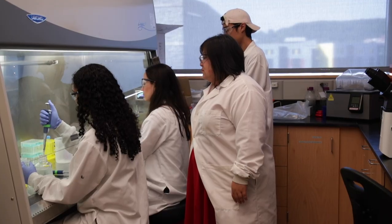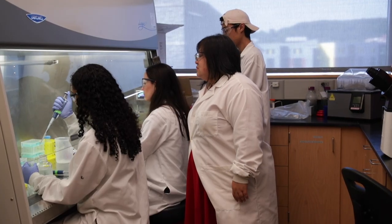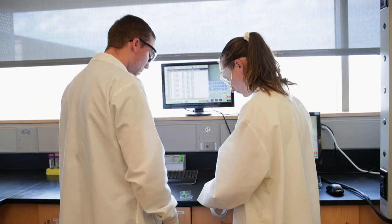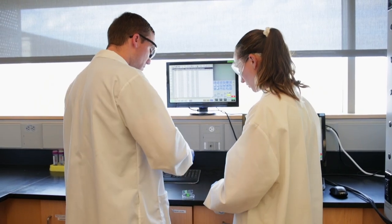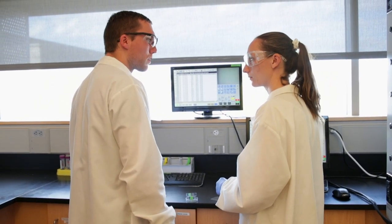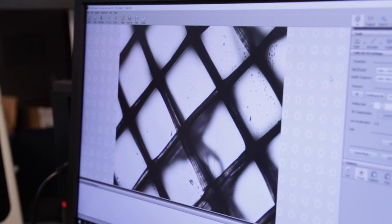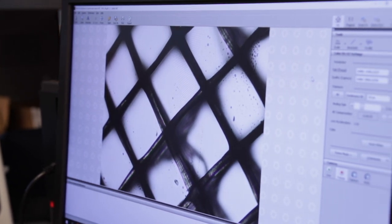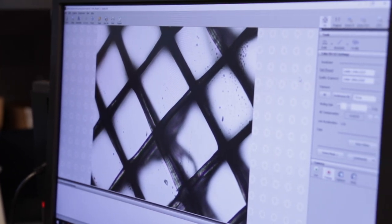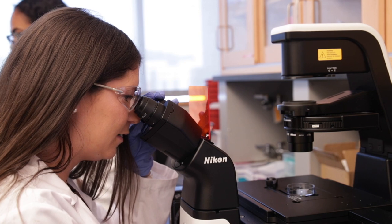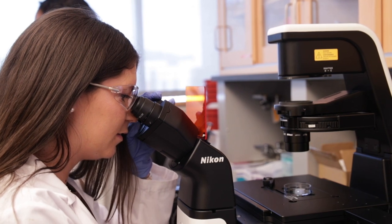My lab is the modular biomaterials lab, and what that means is we build parts that can go together — much like the way that Legos go together. Using these modular building blocks that can be mixed and matched and put together in different ways, it allows us to control things like the biochemical cues, the physical cues, the surface chemistry — all those sorts of things that you want to be able to tune in a biomaterial.